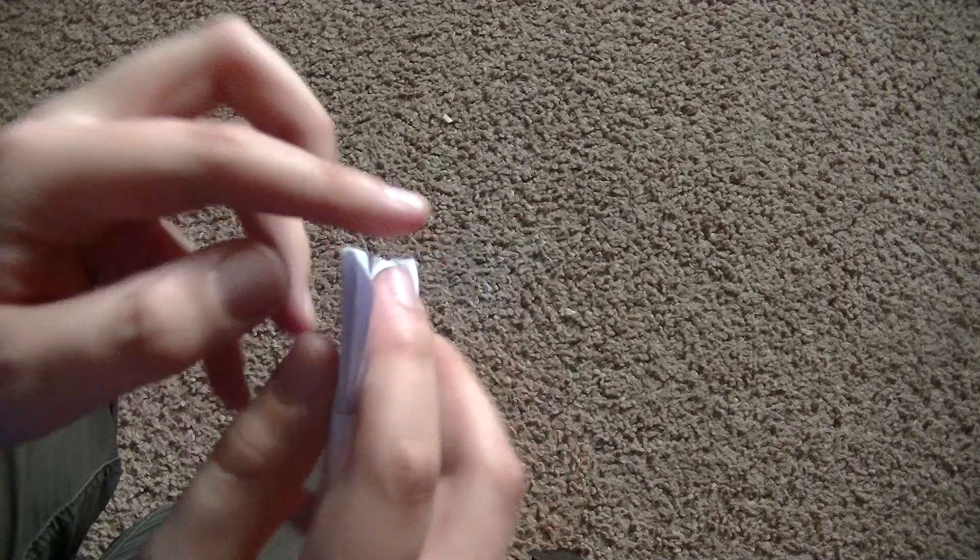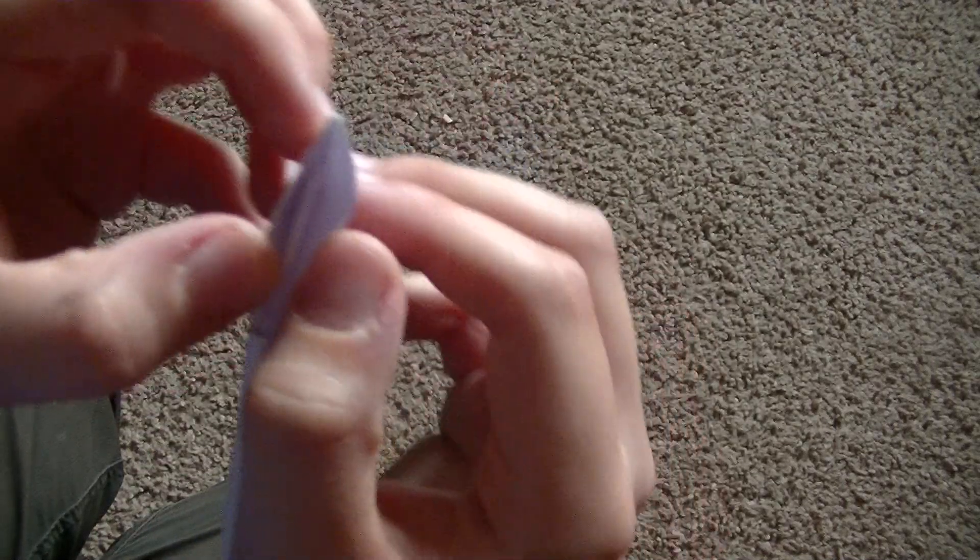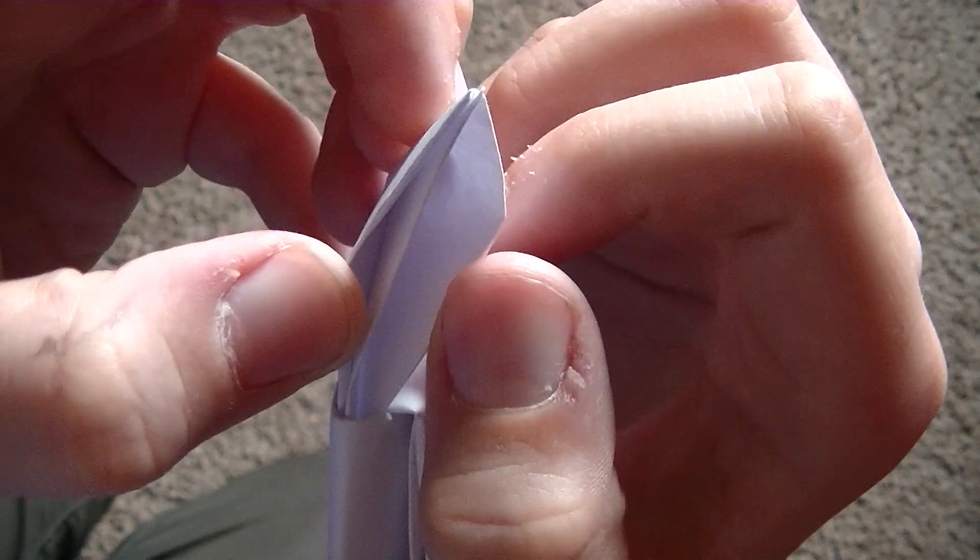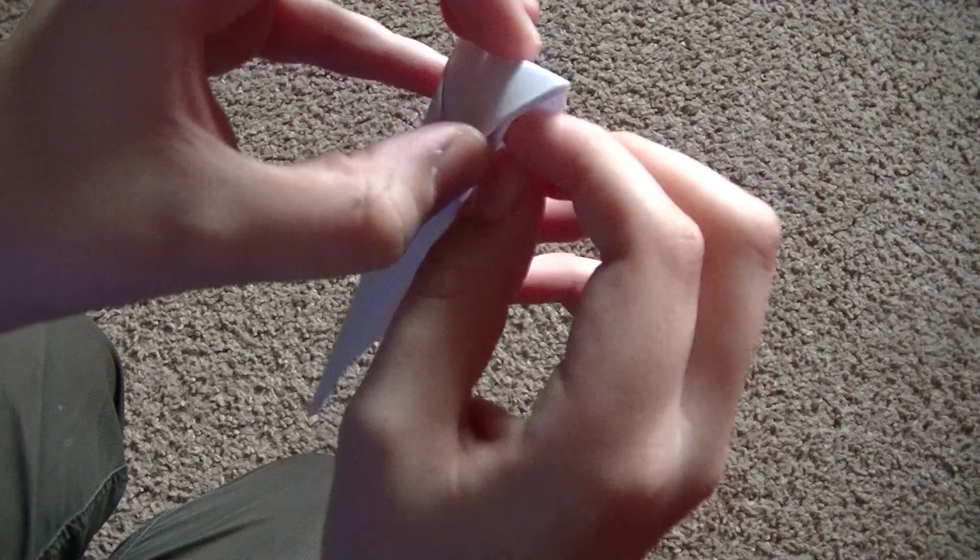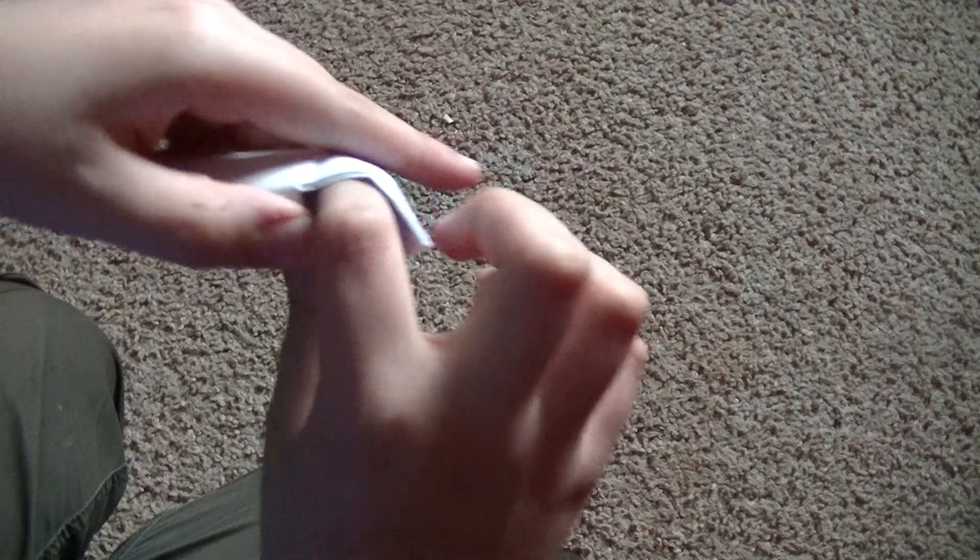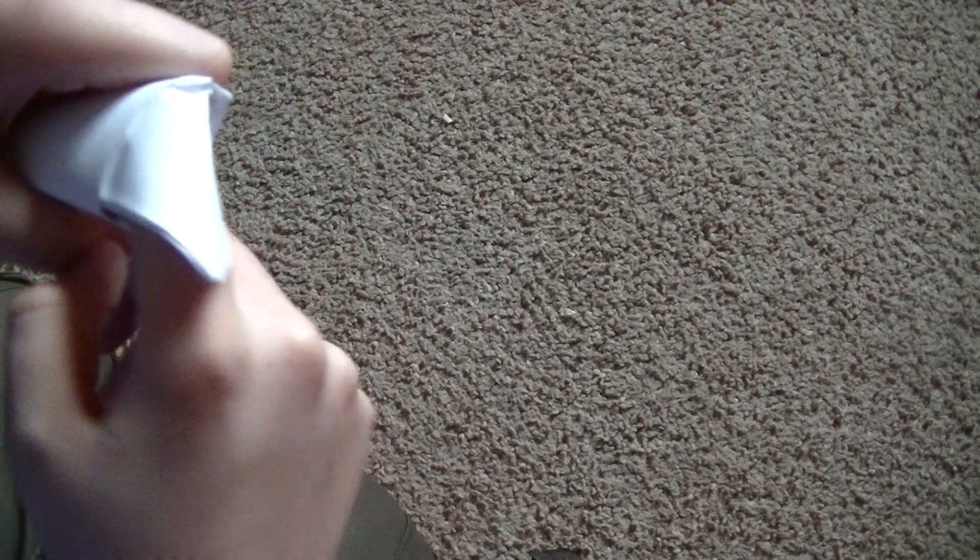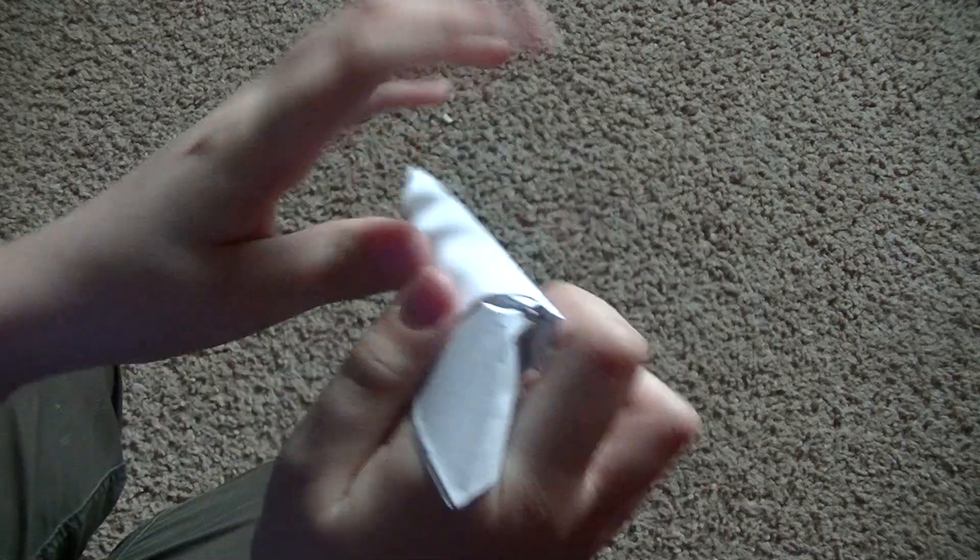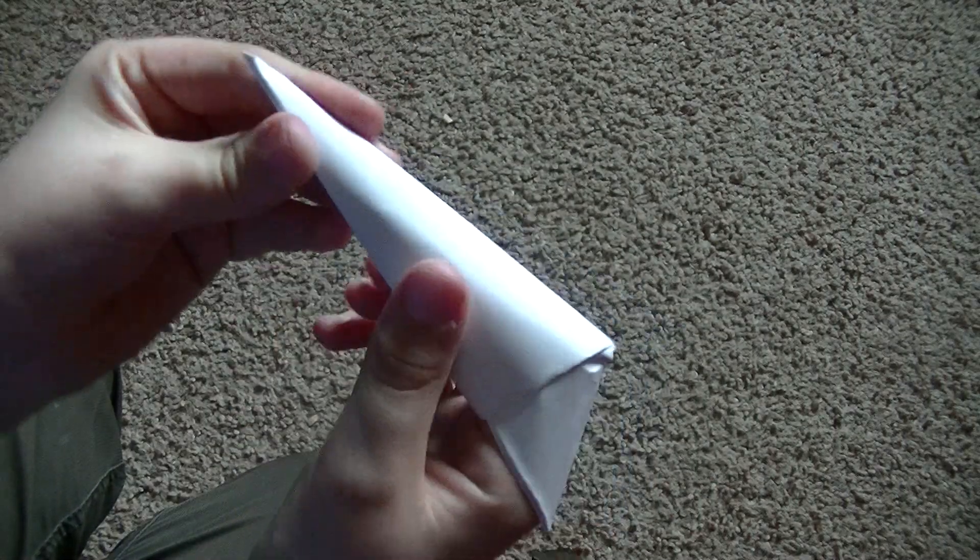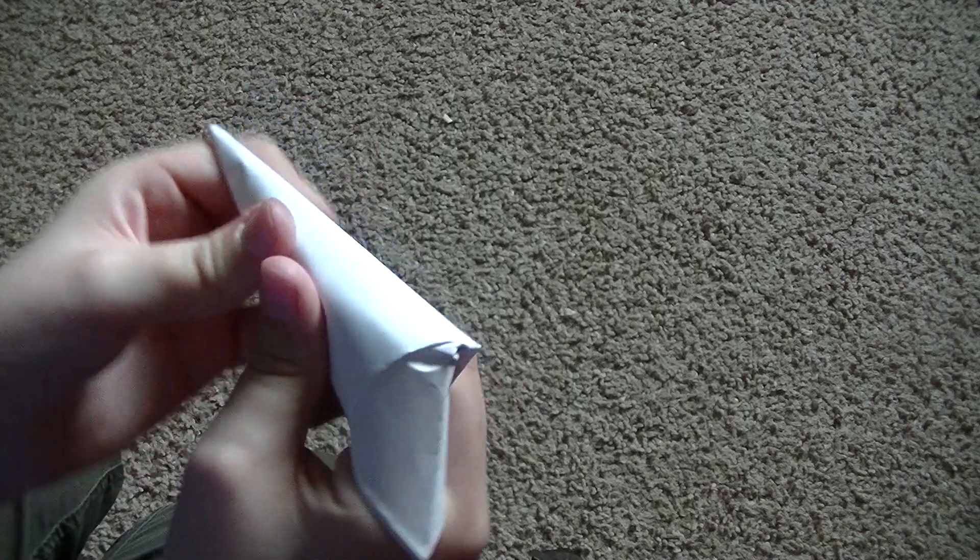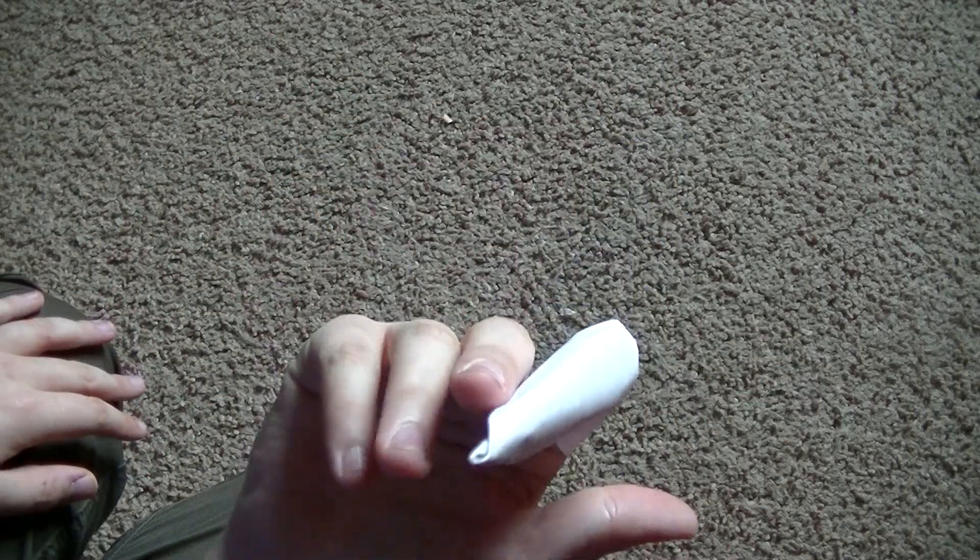And then there are three slits of paper. You're going to stick your finger in the far right of the two slits. Just kind of move it around a little bit, get your finger comfortable in there. And there you go.